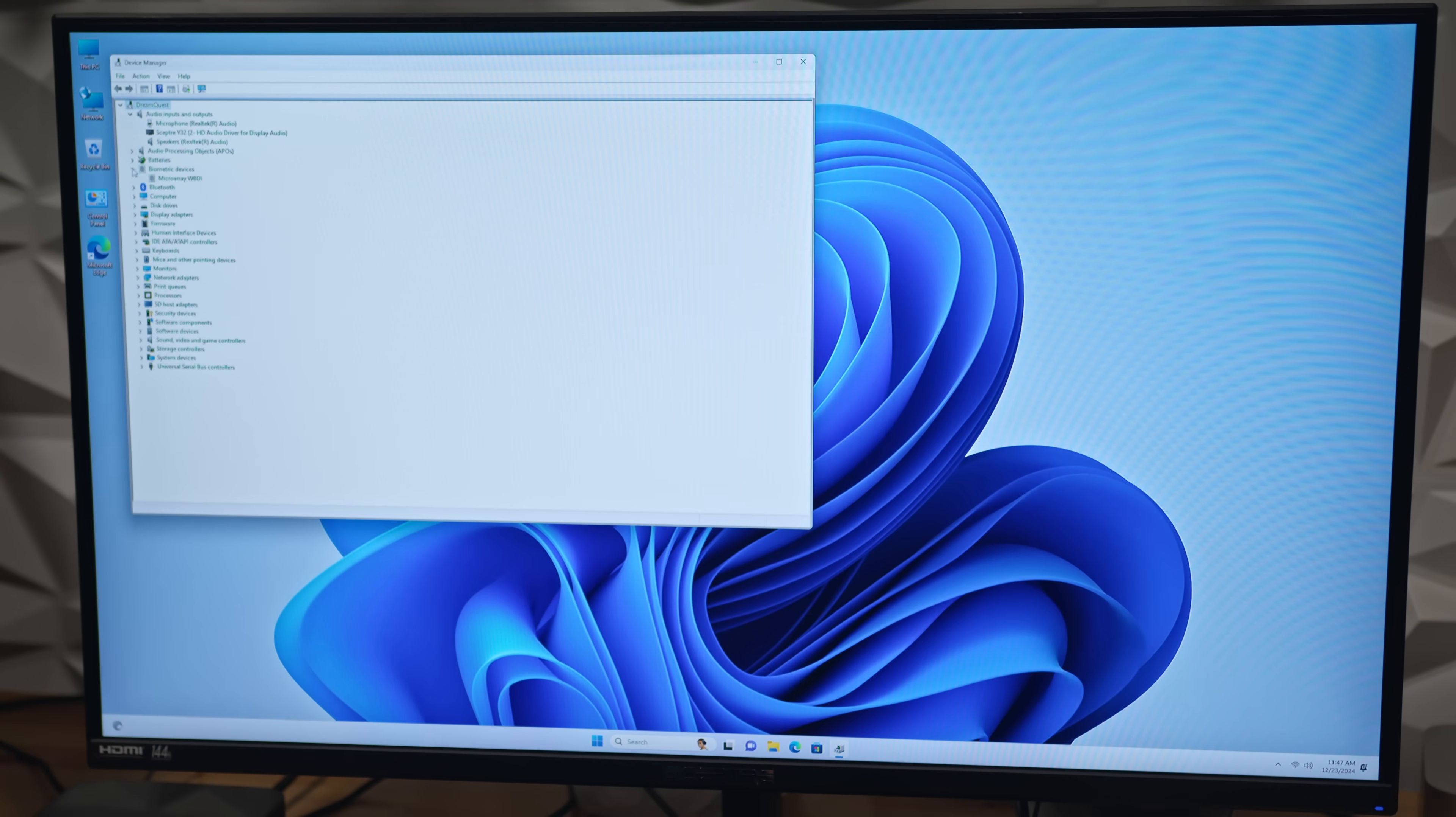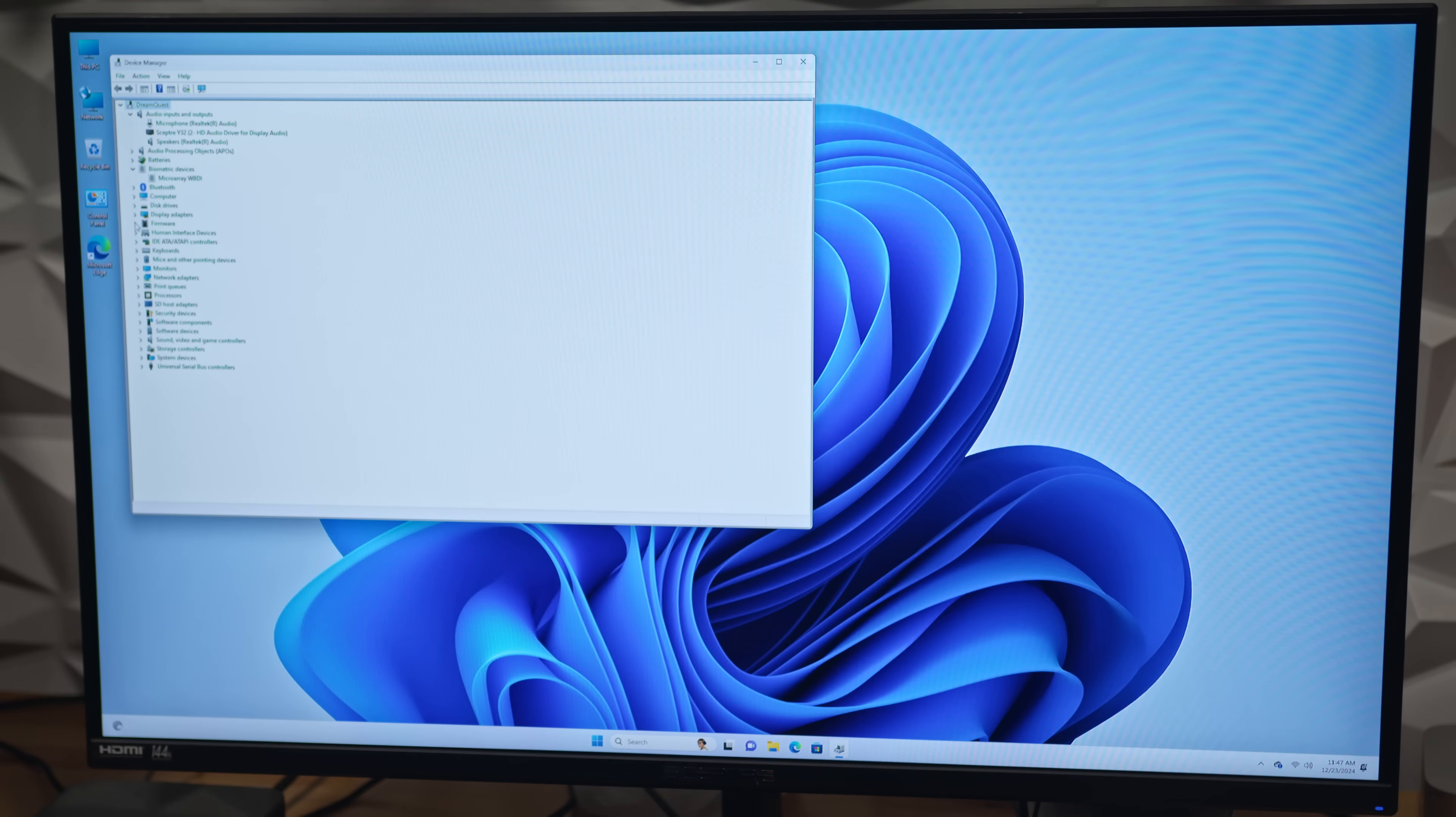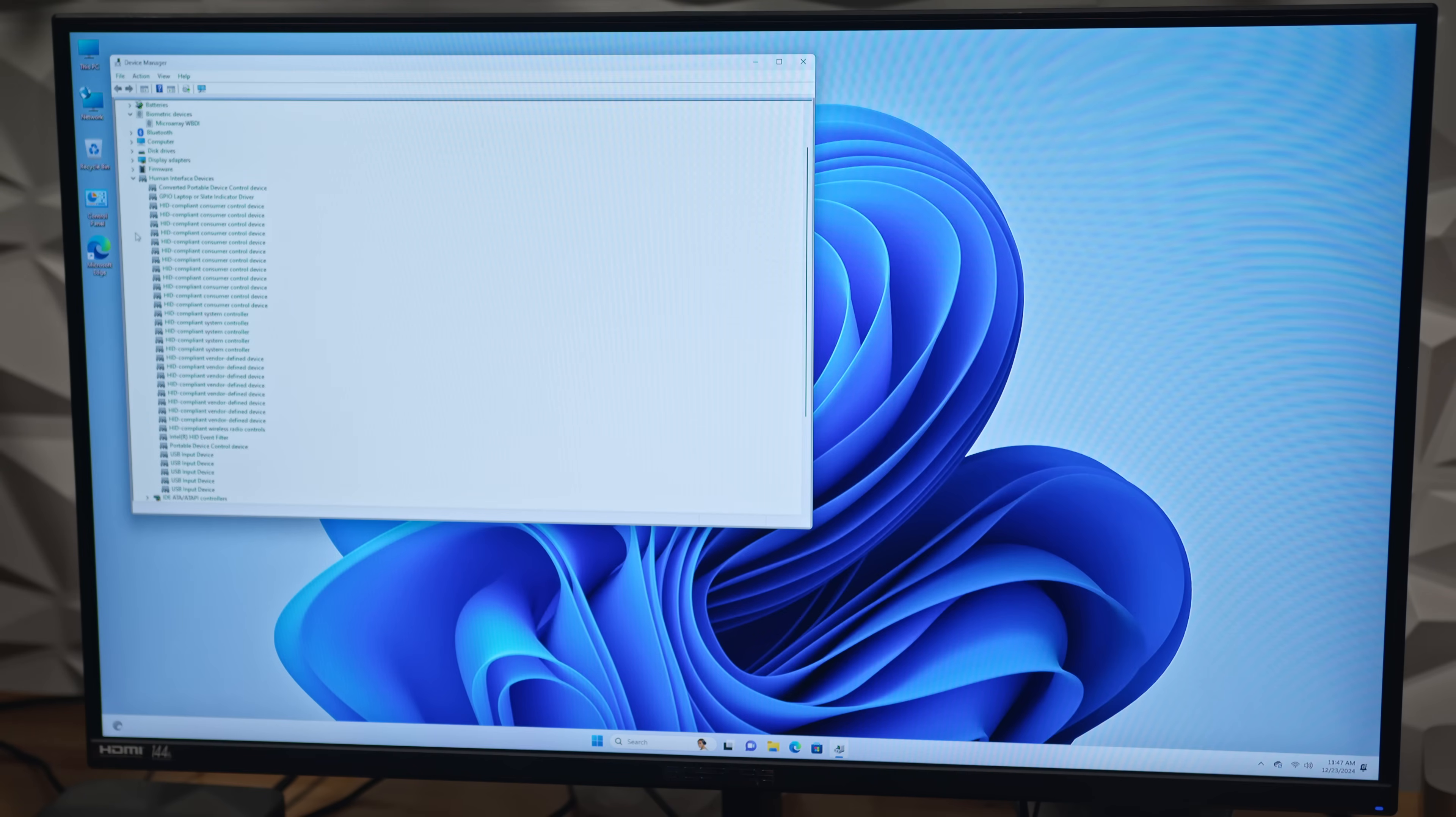However, the fingerprint sensor caught my attention. While it seems to use generic Windows drivers, it's not a model I'm personally familiar with, so it'll be interesting to see how it performs, especially when we switch over to Linux.